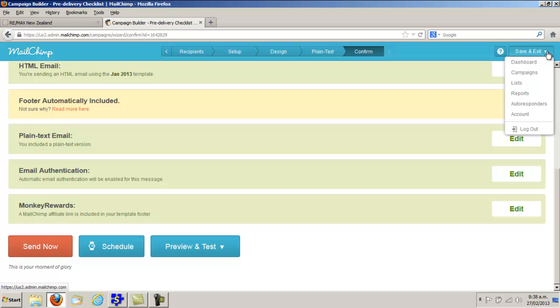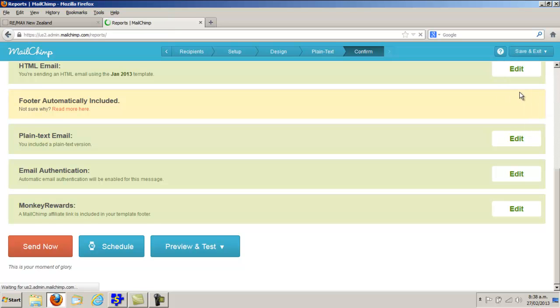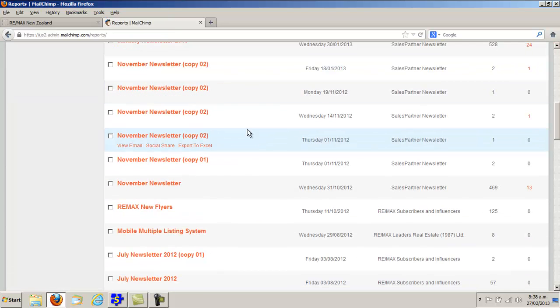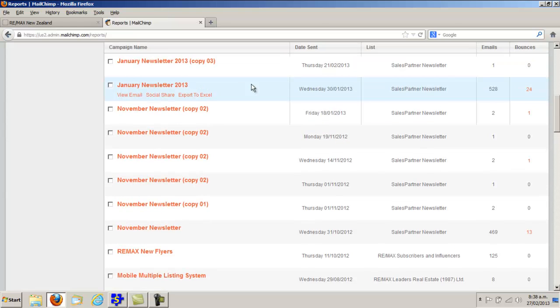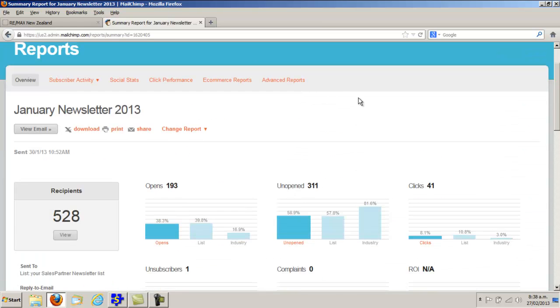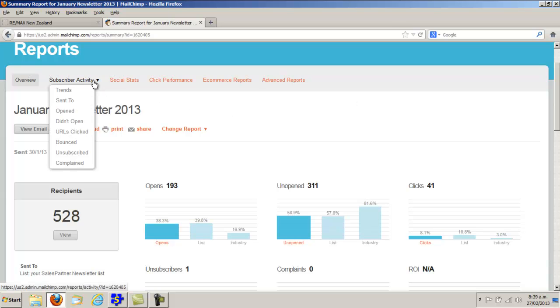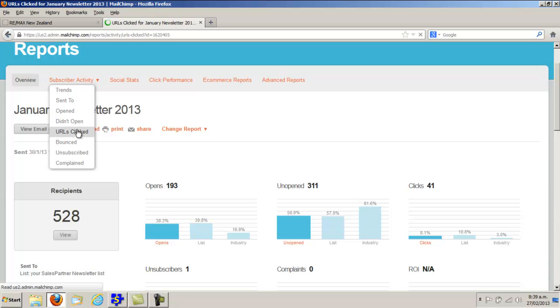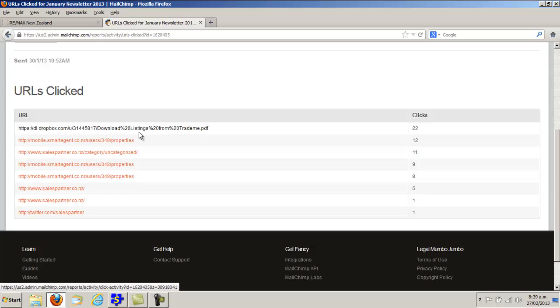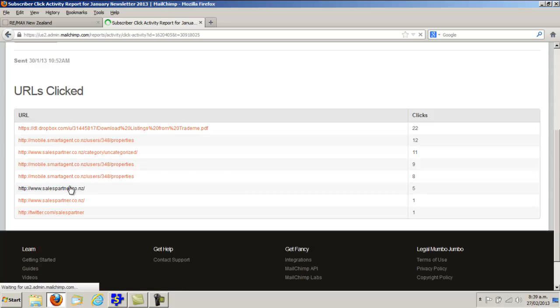You can click into Reports and look at different campaigns. If you want to see which links people opened, click on Subscriber Activity and then URLs click. Then you can go in and see who clicked on which links.